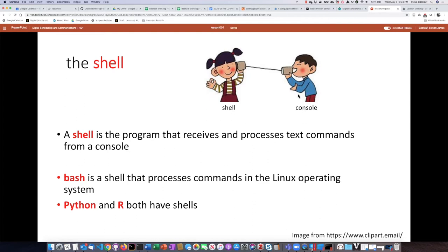We can think of it as this string telephone here, where the console is basically where you're sending the information in, and then that information is transmitted to the shell which then does something with that information.